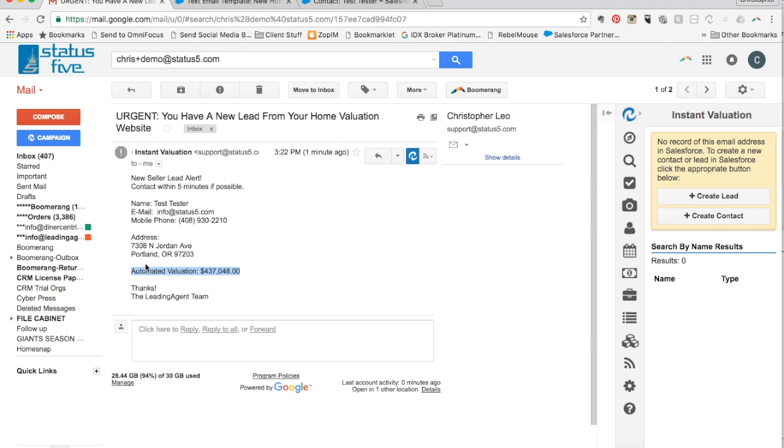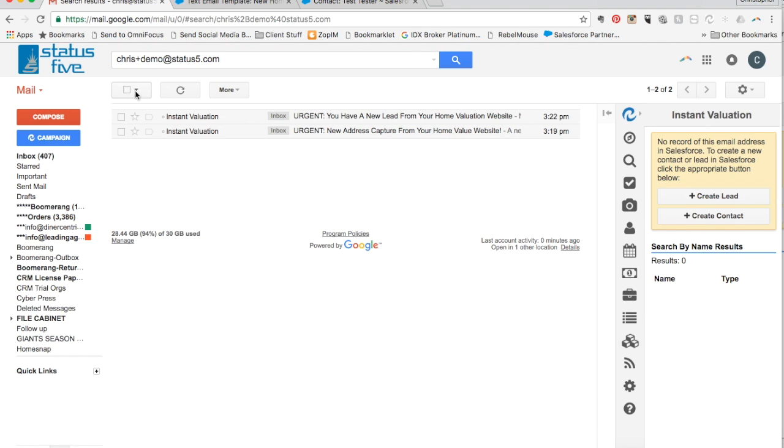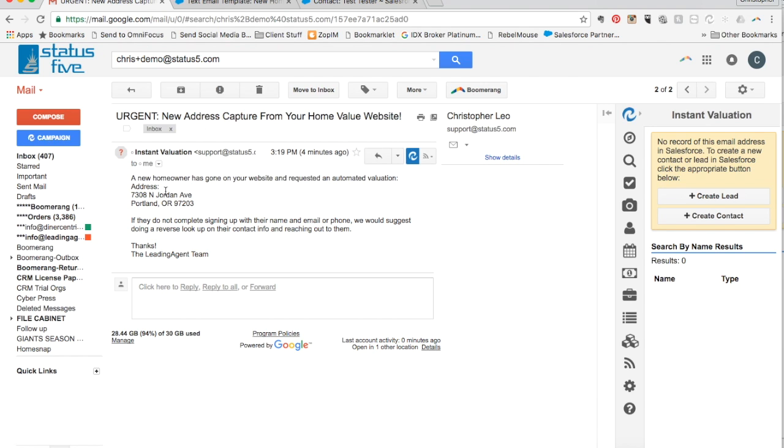The reason we offer two-step notifications is to allow the realtor a chance to do a drop-by or even a reverse directory phone lookup should the homeowner not make it all the way through the valuation request process. This gives the realtor the maximum chance of getting that lead.